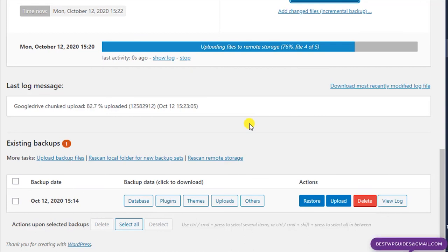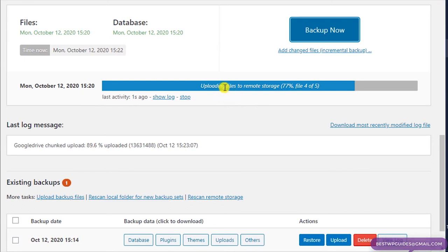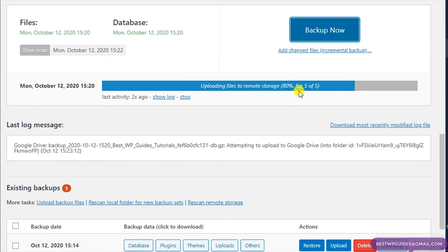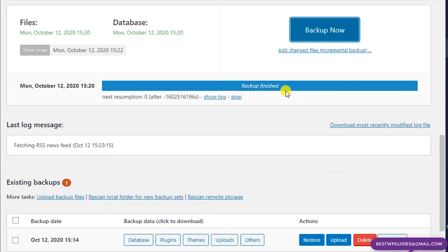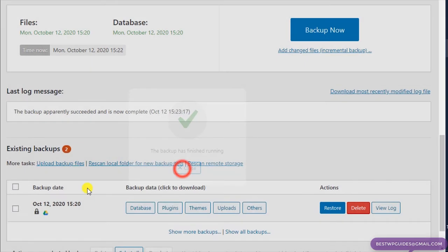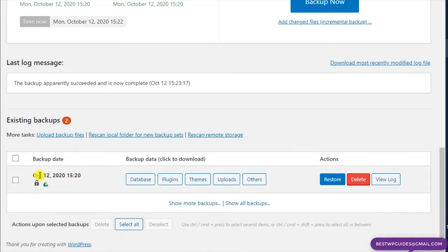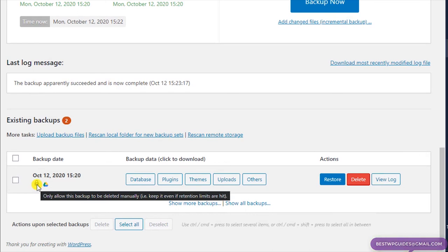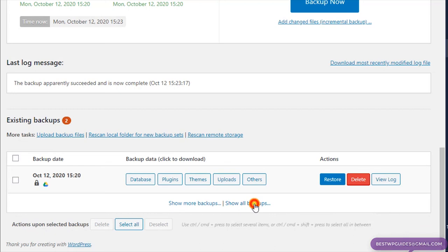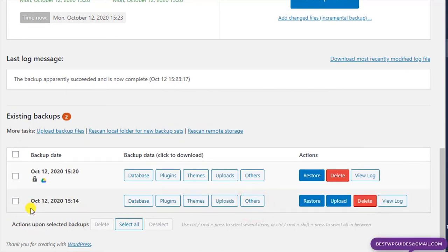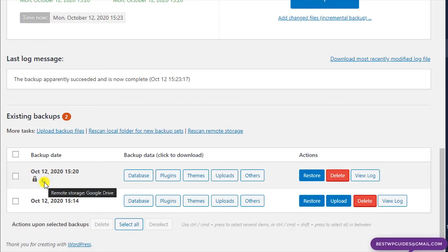The process is a little slow because uploading files to remote storage is taking some time, but the backup is now finished. You can see the lock icon on this backup because we selected the fourth option — 'only allow this backup to be deleted manually, keep it even if retention limits are hit'. If you click 'Show All Backups', the previous backup without the lock icon can be deleted automatically by the plugin, and this one shows the Google Drive remote storage icon.